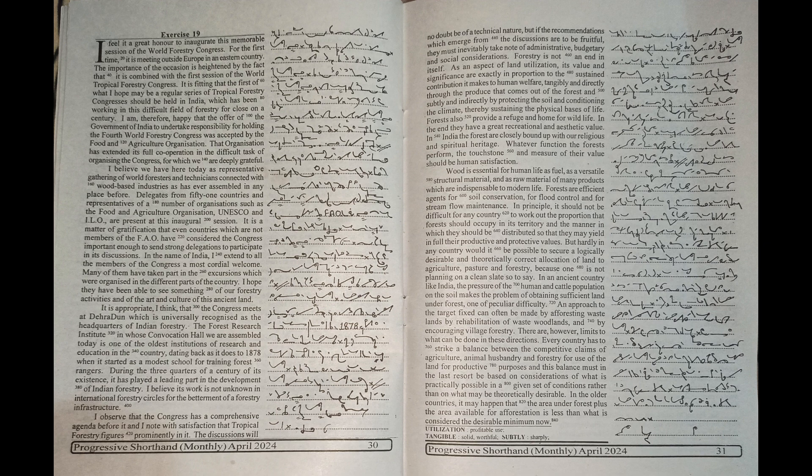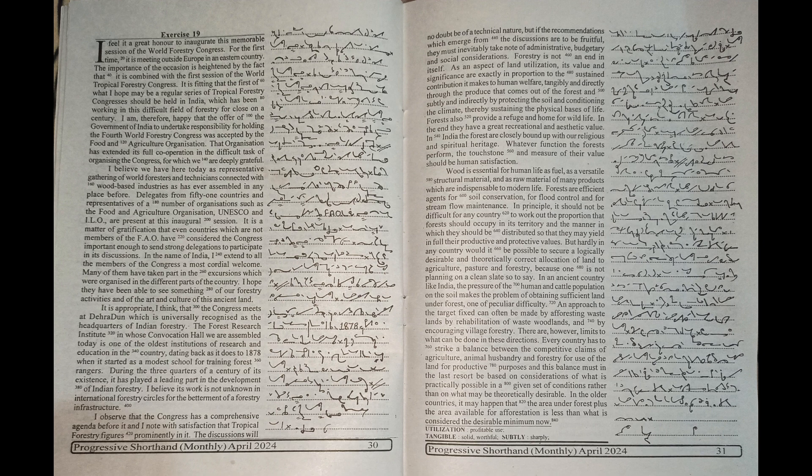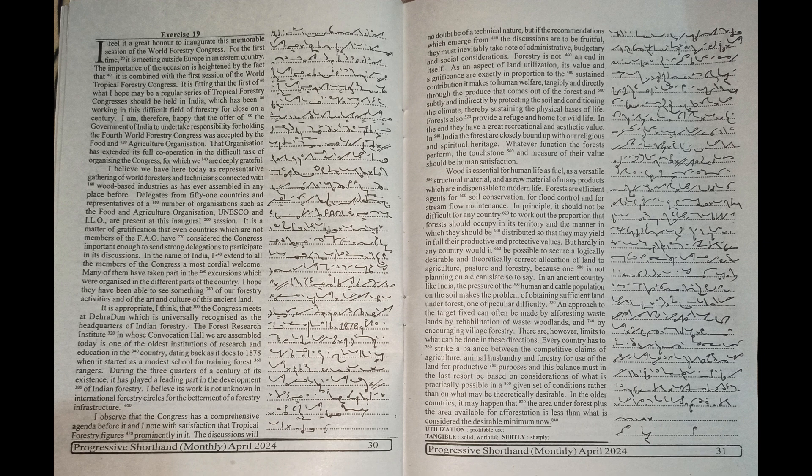Many of them have taken part in the excursions which were organized in different parts of the country. I hope they have been able to see something of our forestry activities and of the art and culture of this ancient land.